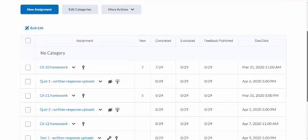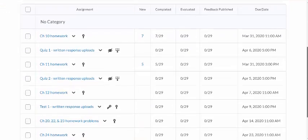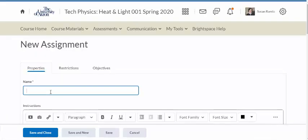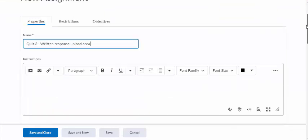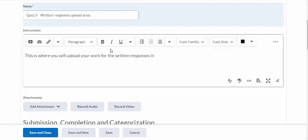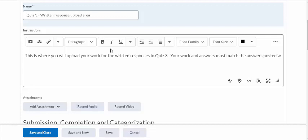I'm going to create a new assignment. I am up to quiz three — we have quiz one, quiz two, and then the test. So I'm creating a new assignment. This is going to be called 'Quiz Three Written Response Upload Area,' and here I will put: 'This is where you will upload your work for the written responses.'